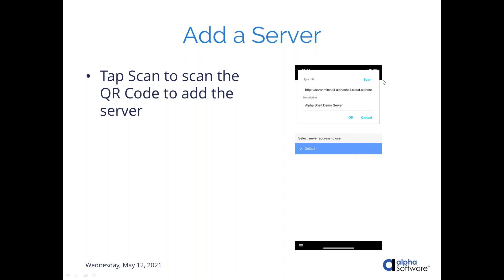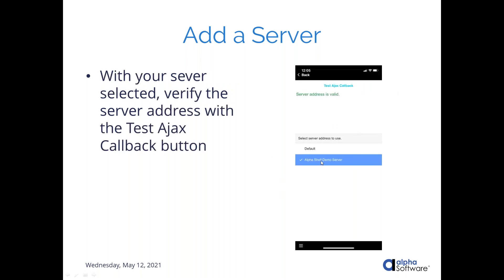And when you select add server address, it's going to give you this little drop down pop up in here. And initially, this will be blank because you haven't scanned anything. But what you're going to do is you're going to tap this scan button and scan that QR code that you generated in Alpha Anywhere. And that should add these two items. It should add the URL and the description of your server. So once you've scanned that, you'll click OK. And you should see your server down here in this list. You want to make sure there's a little checkmark next to it. And you also want to click this button up here. It says test Ajax callbacks. And all that's going to do is that Alpha Shell is going to just send a callback to your server to make sure it's there. And if you've configured everything correct, then you're going to get this little green message. If it can't find your server, if it's offline, if you're offline, then you're going to have an error.